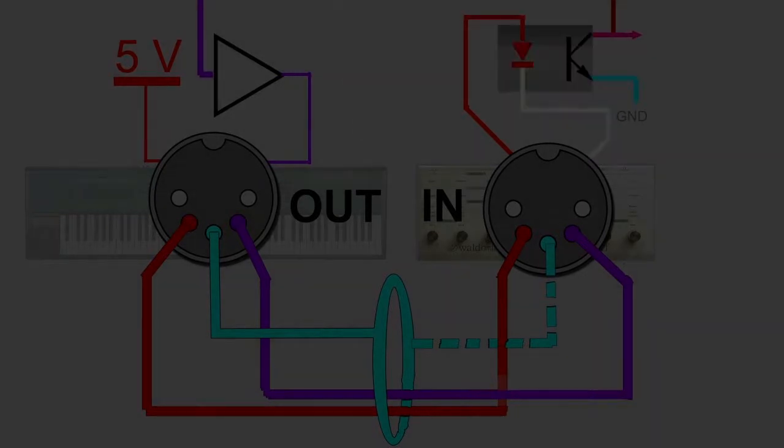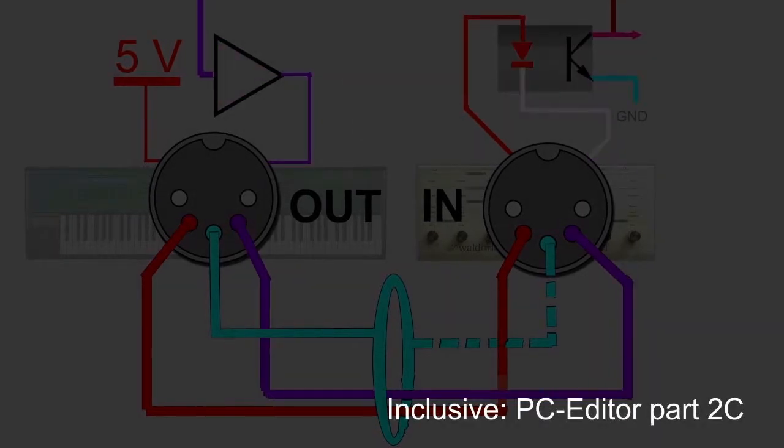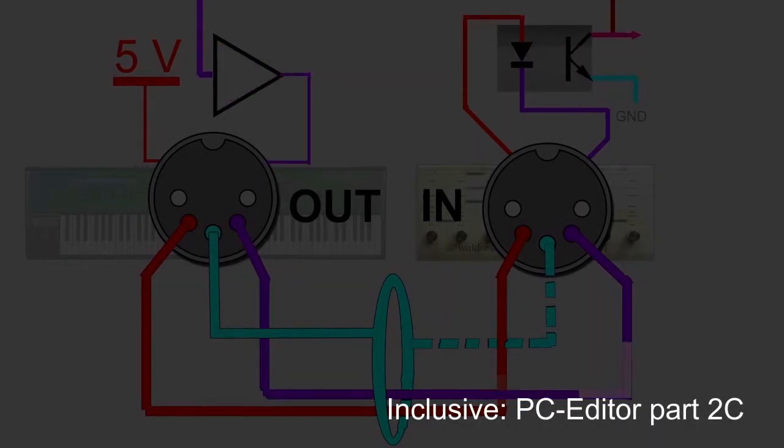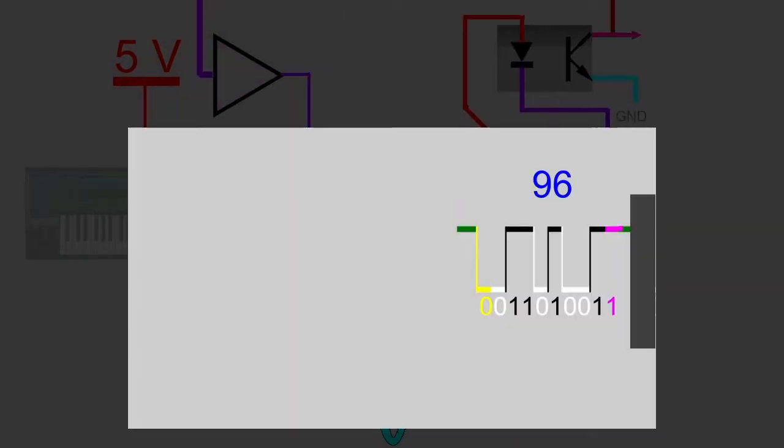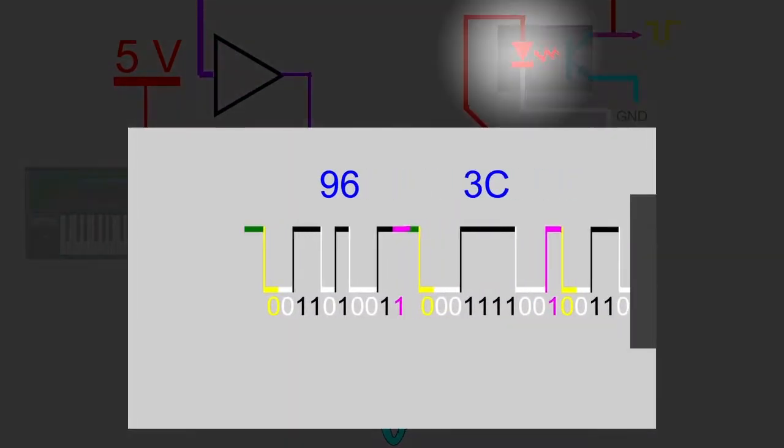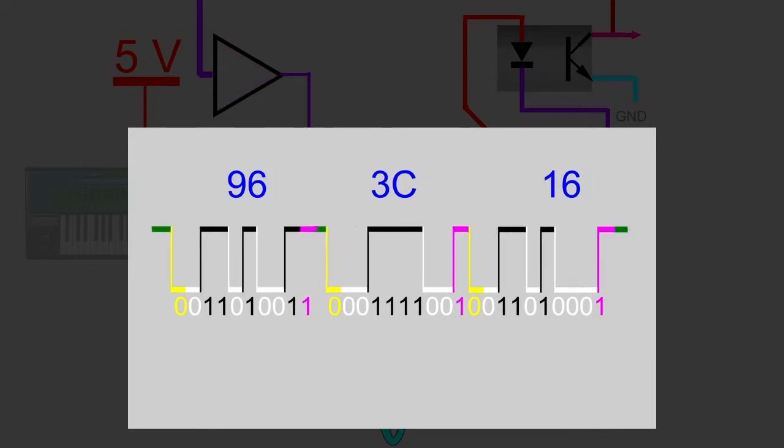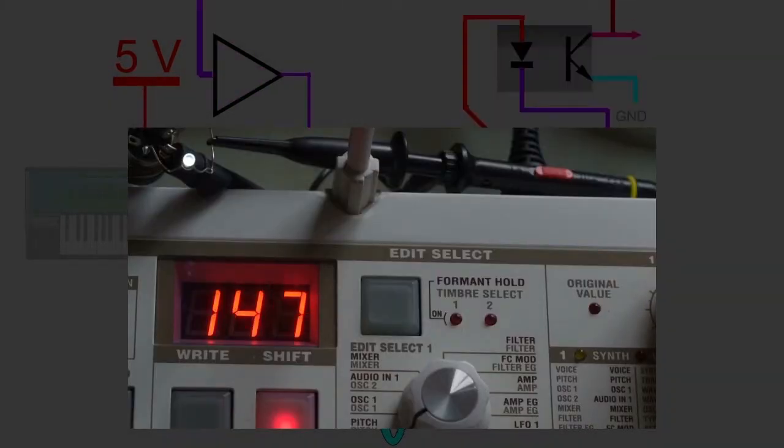Welcome back! We left the previous part in need of fresh air because it was getting a bit stuffy with those bits and bites. Well, I hope you took a deep breath because there's more of that coming, but we'll have some fun with experiments too.